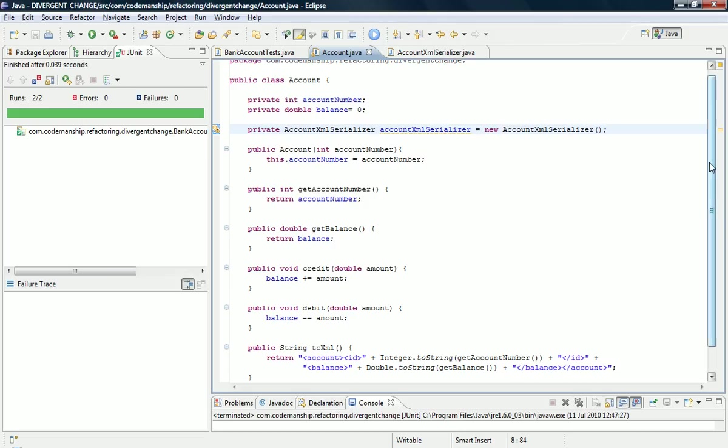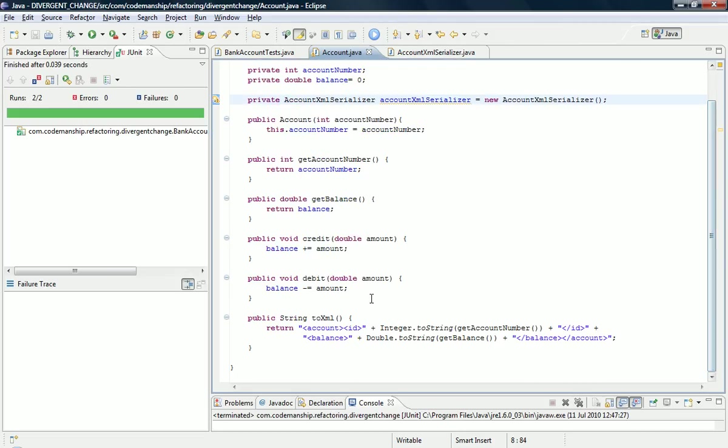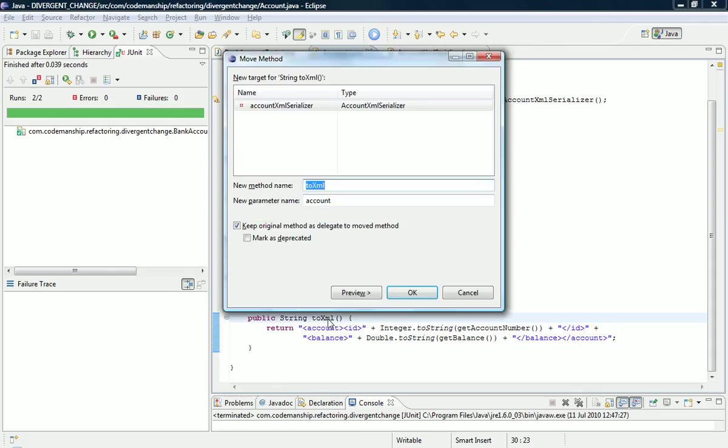So now we have a target for a move method refactoring, so we can just go Alt Shift V, and it's already set up for us. It's going to move 2XML. We need the actual Account as a parameter so that this method can get at the fields, and we're going to keep the original method as a delegate so that we're still maintaining the Account class's obligations in the tests, so we're not breaking any contracts here.